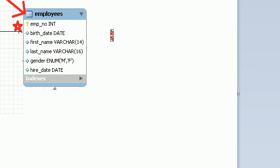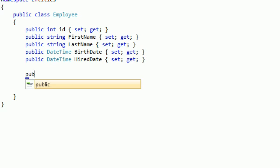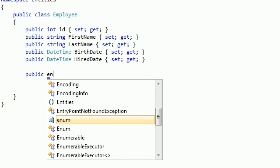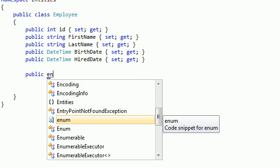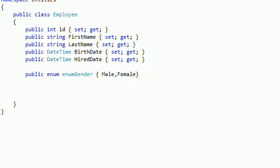Gender is enumeration type. We need to define an enumeration type. Public enum, let's say enum gender. Here we just define male, female. This will be the value of 0, this will be the value of 1.